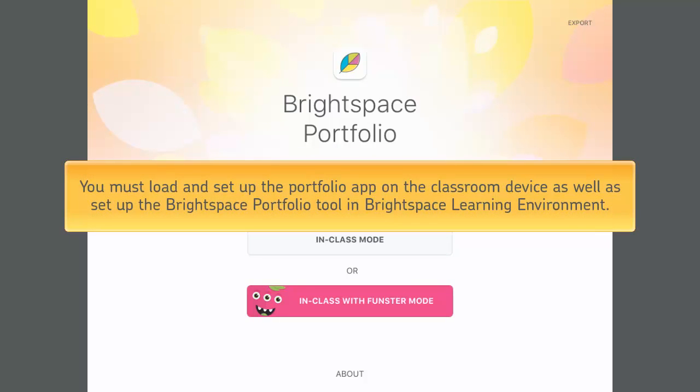You must load and set up the Portfolio app on the classroom device as well as set up the Brightspace Portfolio tool in Brightspace Learning Environment.